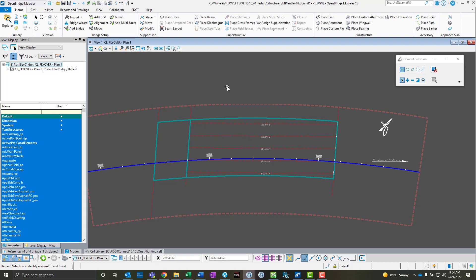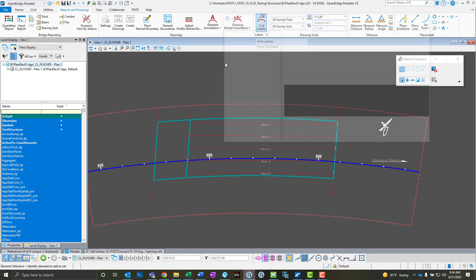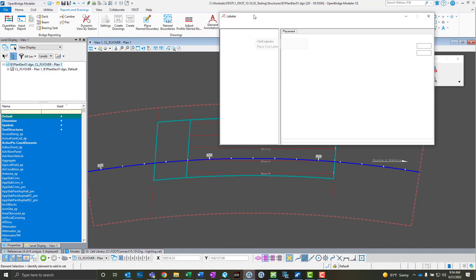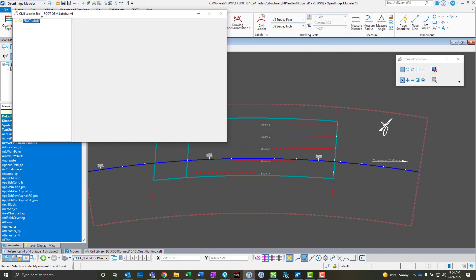I'm going to go ahead and access the Civil Labeler tool through the reports and drawings tab, and it's right here. We did kind of port over all of our previously defined labels into the Civil Labeler tool, and you'll be able to find them here in the plan and in the profile elevation.